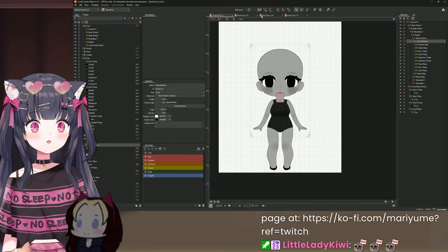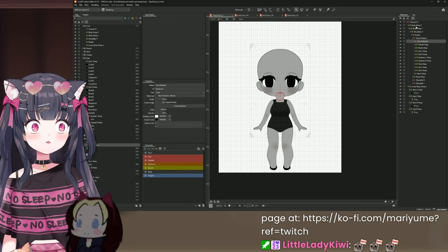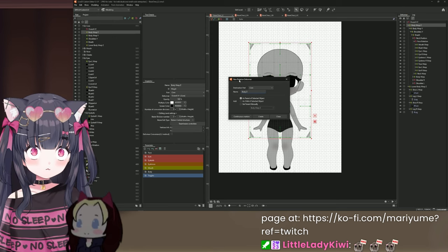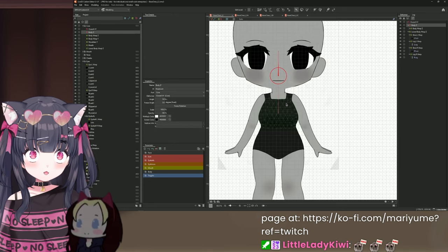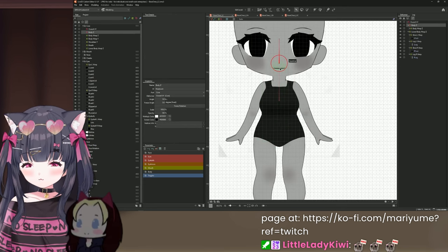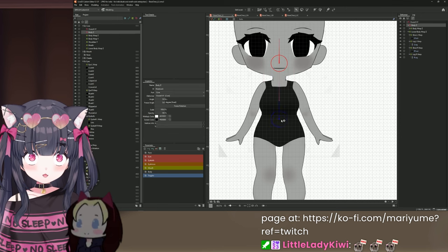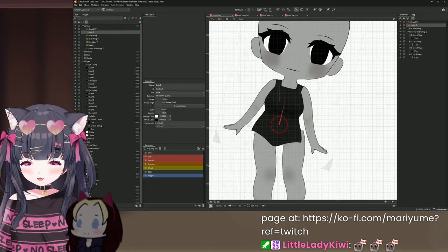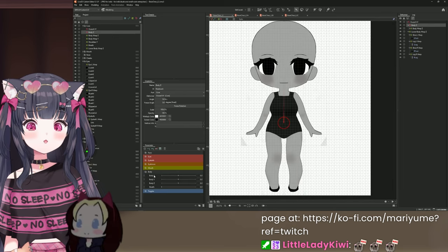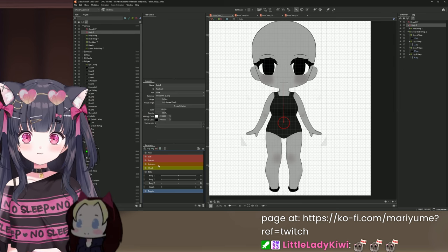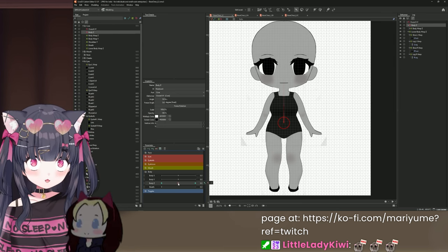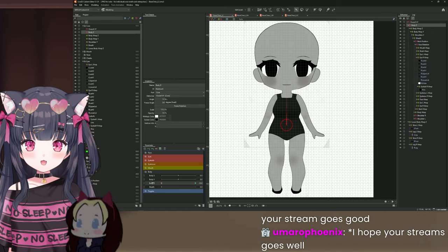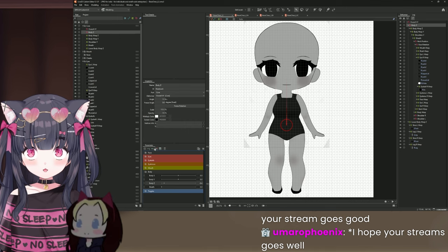Go to where your Body Warp Z is. Click on it, then make a new Rotation Deformer and name it 'Body Z.' Hold Ctrl and Shift to extend it linearly all the way down to where the belly button is — the grid really helps here. Then go to the Parameter Palette, click the Body folder, go to Body Z, and click the three green dots for three keyforms: neutral default, body tilt right, and body tilt left.